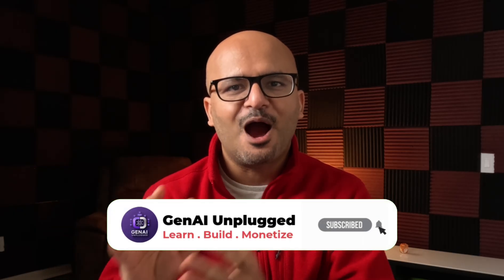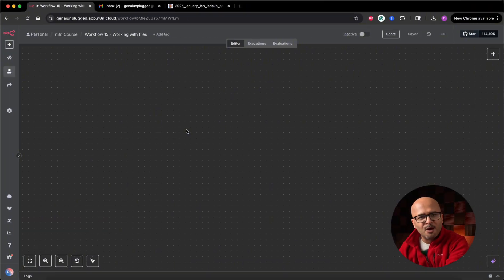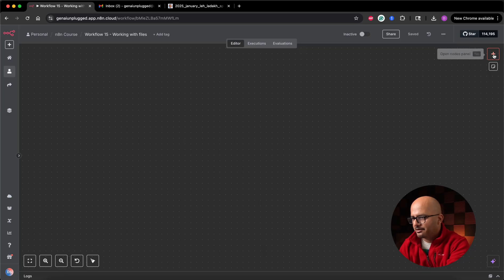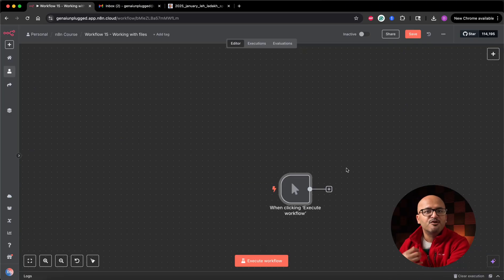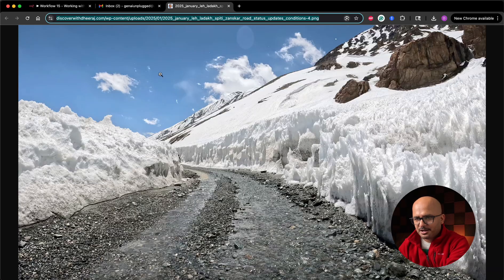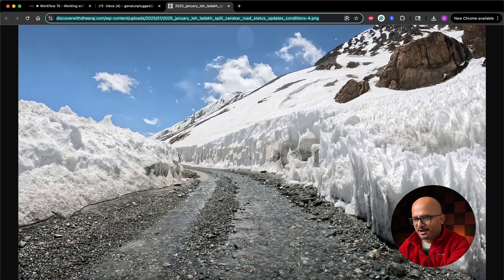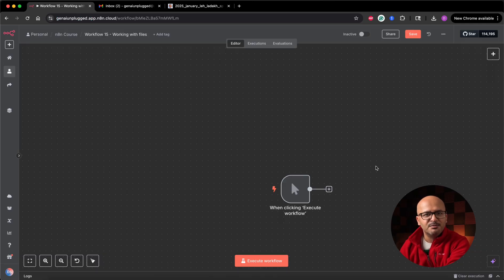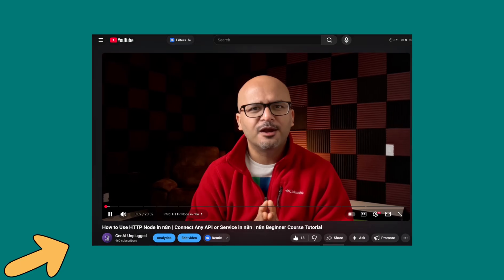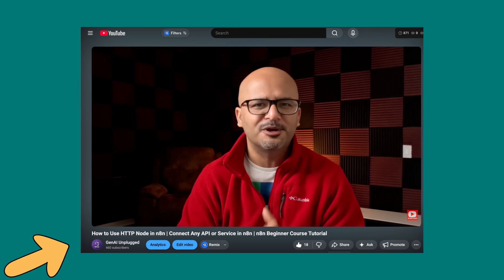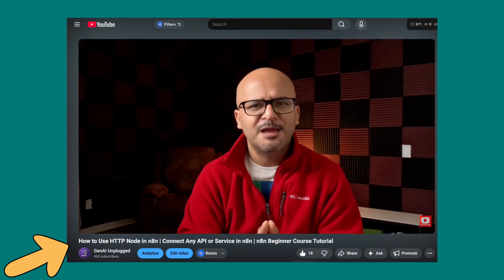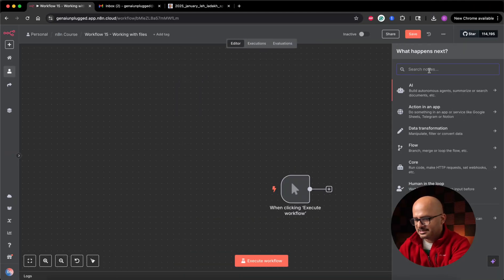Now let's get to the screen share and understand how to work with files step by step. I'm logged into my N8N cloud workspace and have created a new workflow called 'Workflow 15 - Working with Files.' We'll start by adding a manual trigger. Since we need to fetch files, the file should be accessible to our N8N workspace. I'm going to go to my blog and copy the URL of a picture of the Manali-Leh Highway from the Trans Himalayas of India.